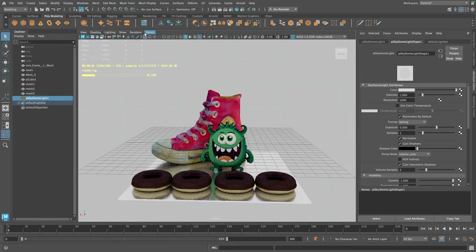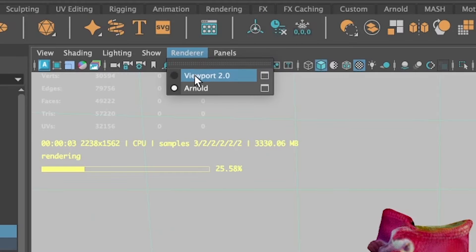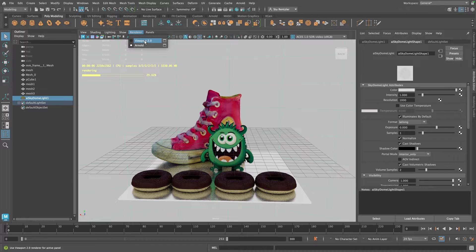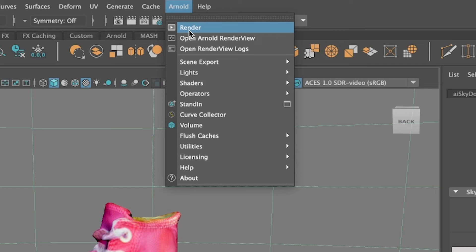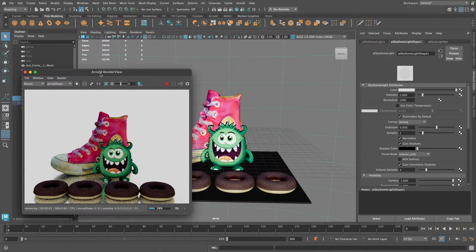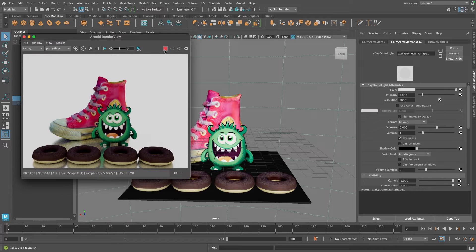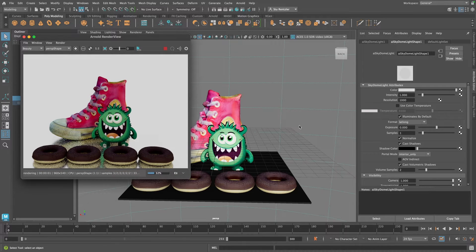To work a little more efficiently, turn off the Arnold preview and just go with your viewport 2.0. Use Arnold render to open up a panel and this panel could be toggled on and off right here.